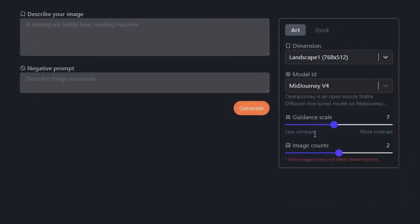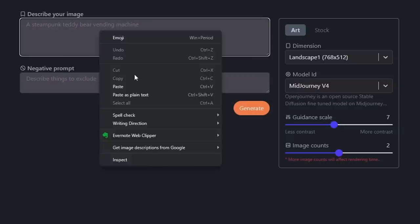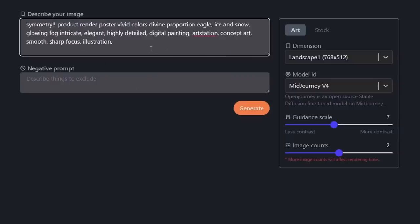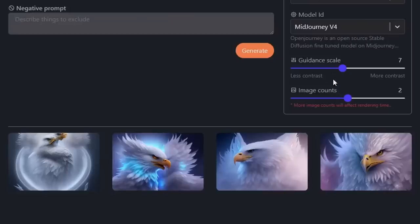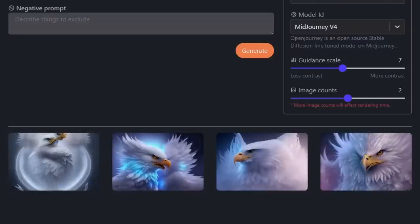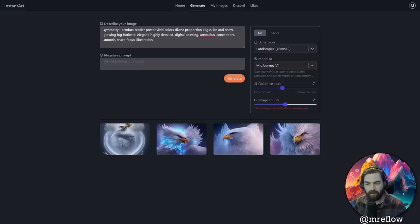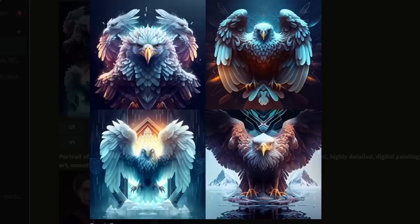Let's start by testing the Midjourney V4 model and see how close it actually gets to what Midjourney would generate. Let's paste in our initial prompt to get the bird image and click generate. I had the image count set to two, so I ran it twice to get four images. You can see a completely different style from what we got before. Just for fun, let's pull this into Midjourney and see what that prompt generates there to see how close the instant art version is — and this is what Midjourney generated.